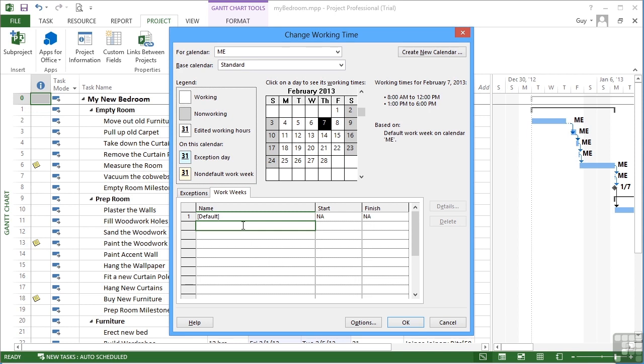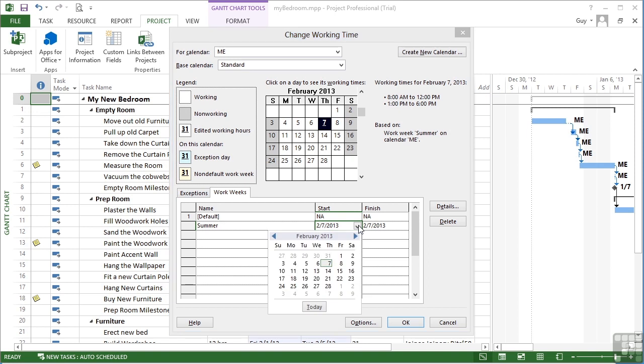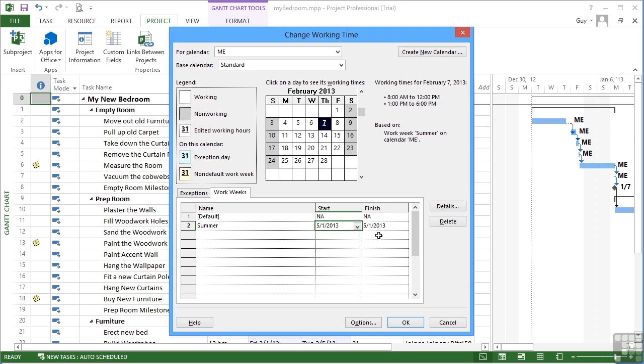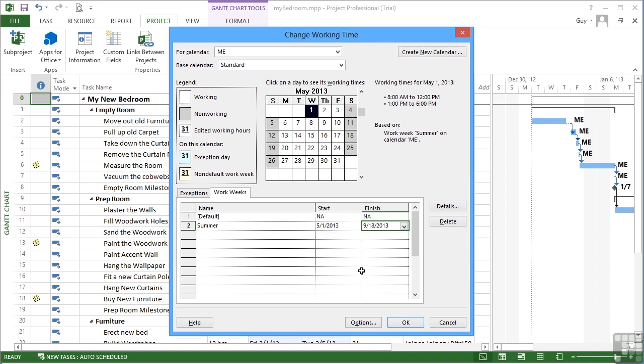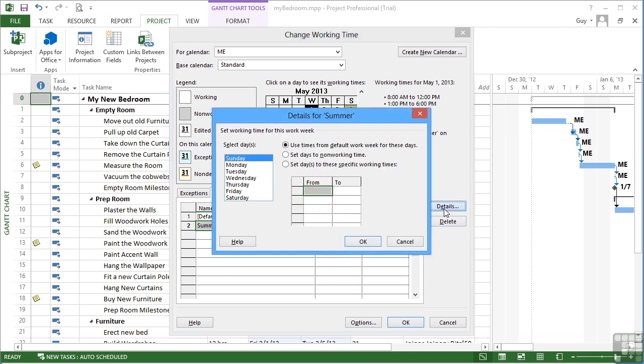Give the new working pattern a name. Let's call it summer. And then I set a start and a finish date for this particular working pattern. So let's assume our summer begins in May time and ends in September, mid-September. So this is now a different set of work weeks, which I can change the details for.